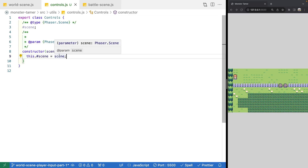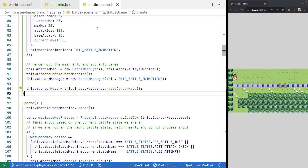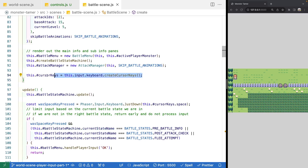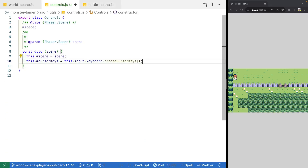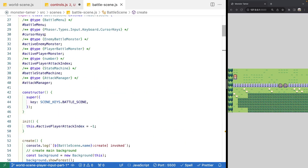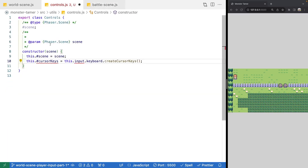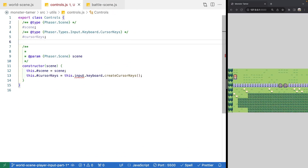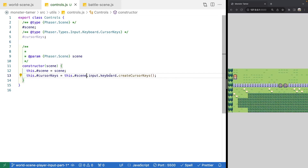In our constructor, let's assign our property to our scene. Then we're going to create an instance of our Phaser cursor keys and install a reference on the class. We'll pop open our battle scene, copy the code for creating our cursor keys, and add that to our constructor along with the cursor keys property. We'll update it to use this.scene.input.keyboard.createCursorKeys.